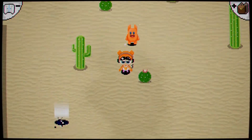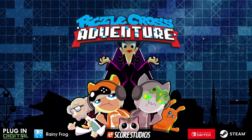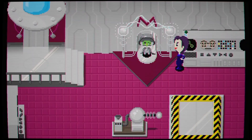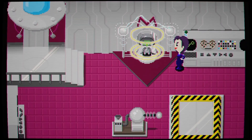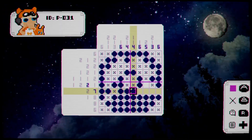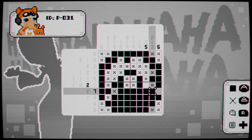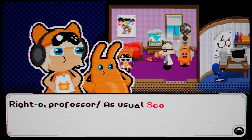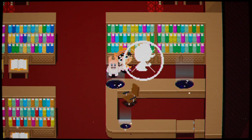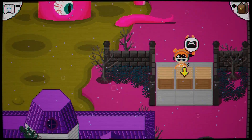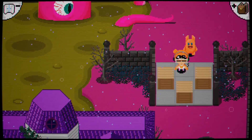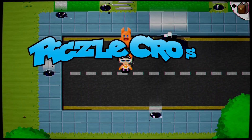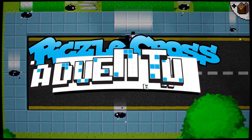In the blueprint-only pixel-cross adventure, find out what happens when an evil genius gets their hands on Professor Matrix's pixel dust. The story-driven RPG 2D graphic adventure is a new spin on classic nonogram logic puzzles. Find it on Steam.